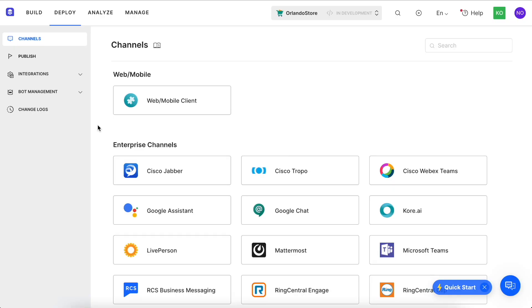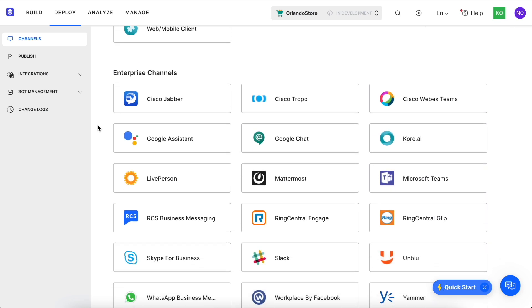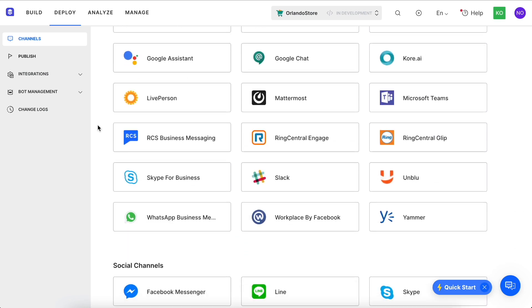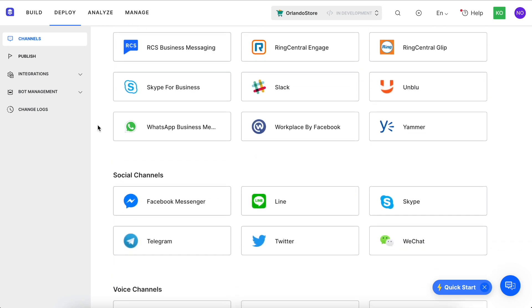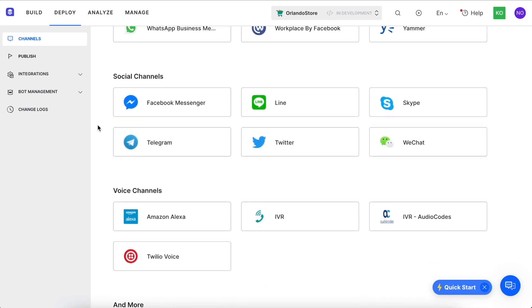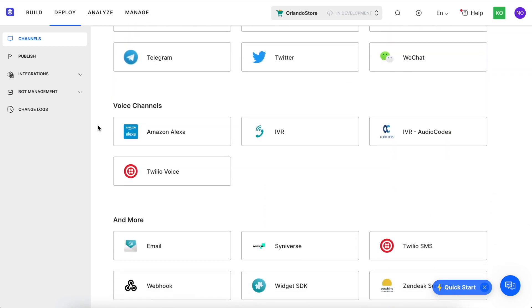When you click on the deploy tab, the first page you come to is Channels, where you can select from over 35 channels to deploy the virtual assistant out of the box.